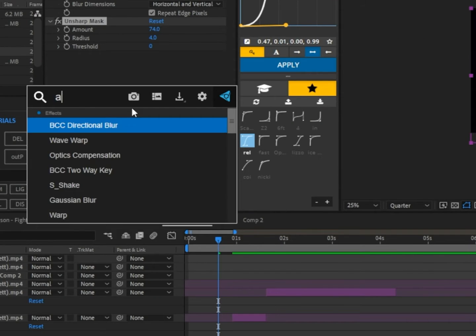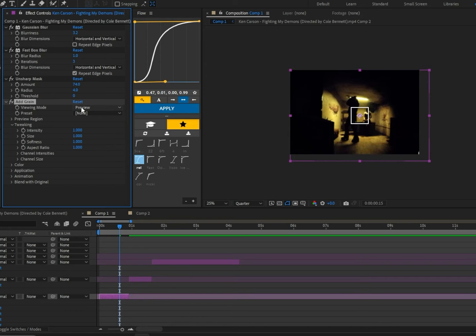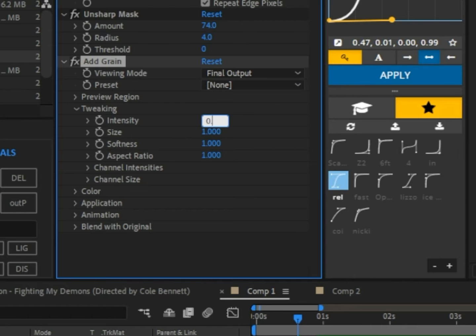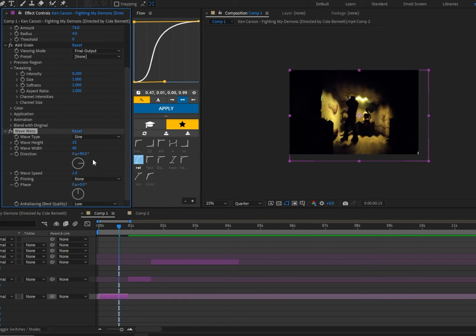Now we're going to add some grain and change the viewing mode to Final Output. Next we're going to turn the intensity down to 0.2.